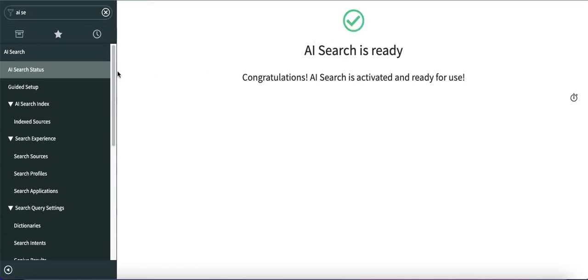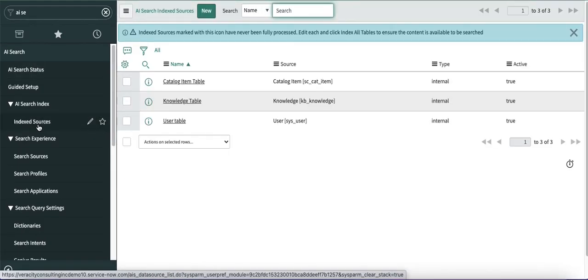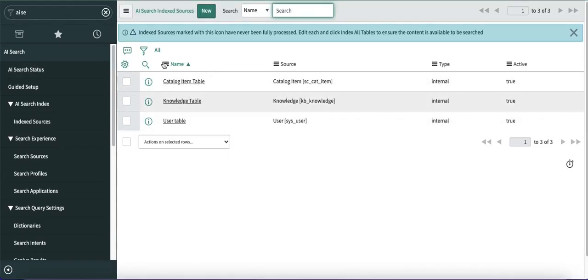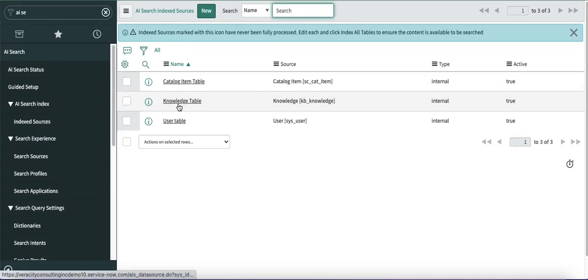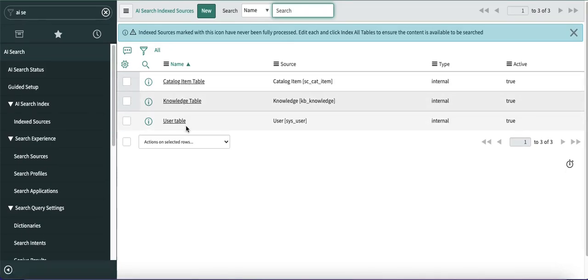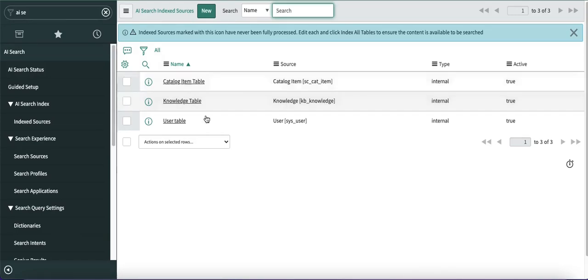The second thing is to check the index source. In the index source, you can see there are three records created by default: catalog item, knowledge article, and the user table. You can create additional index sources, but as mentioned, you cannot create an index source for incident, problem, or change in releases lower than San Diego. In San Diego release, you can create a task table record for indexing.